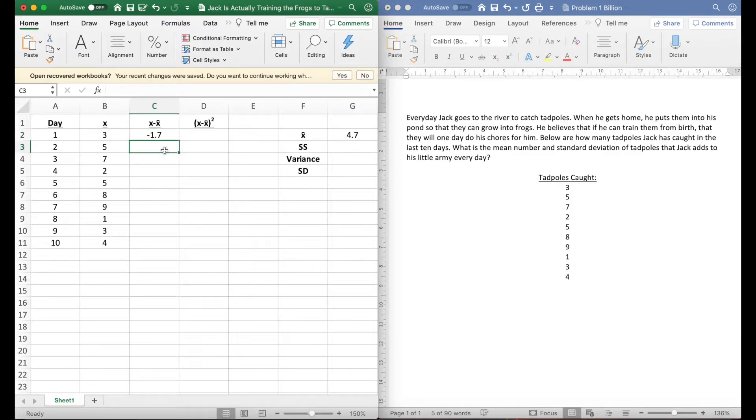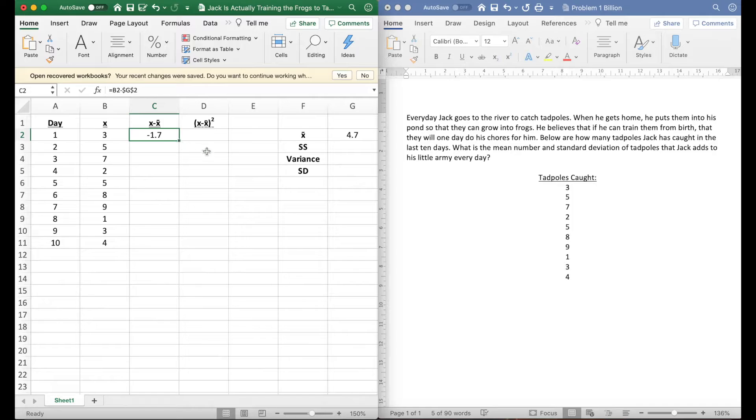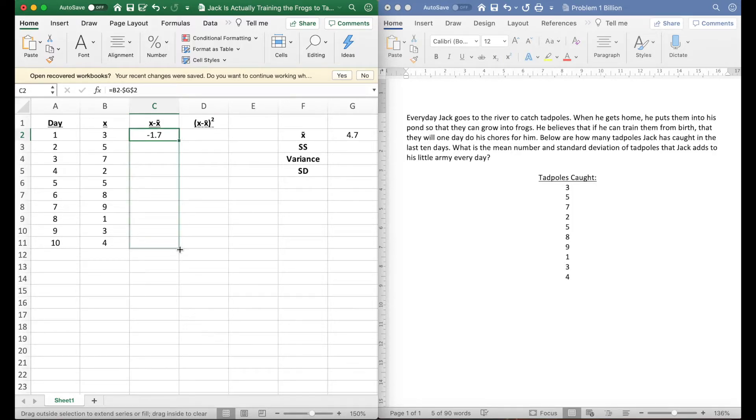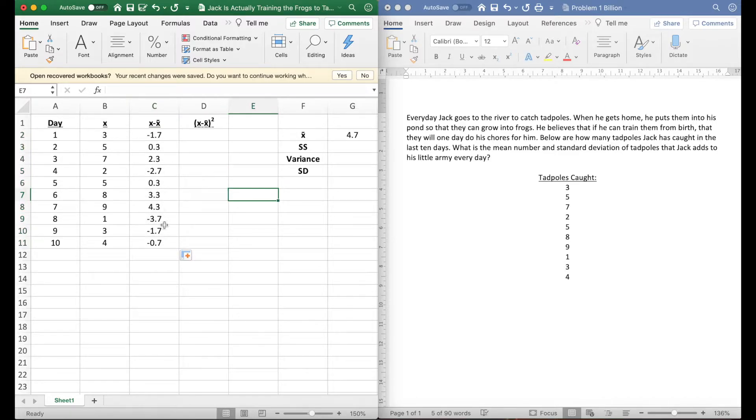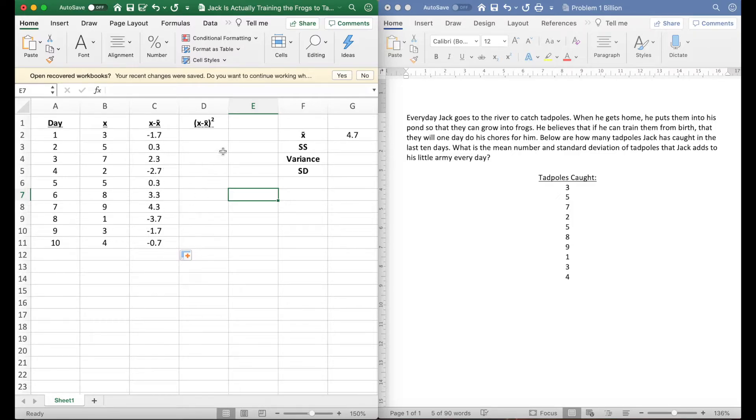I'm gonna hit enter. So we know 3 minus 4.7 is negative 1.7. Cool, now if we're doing this by hand we're gonna have to do it again for this next one, but because Excel is great, there's this little square here—I'm gonna click it and drag it down. This does all my computations for me.